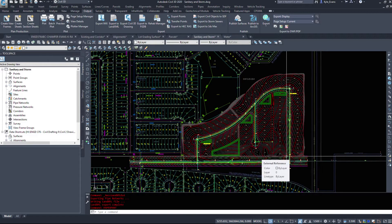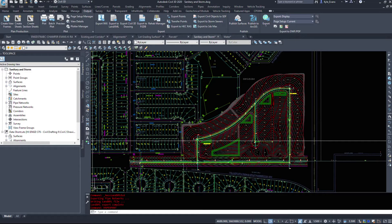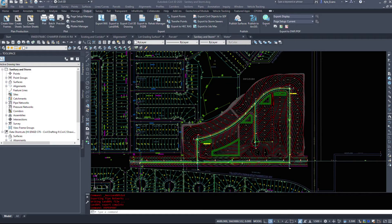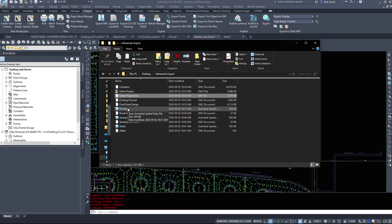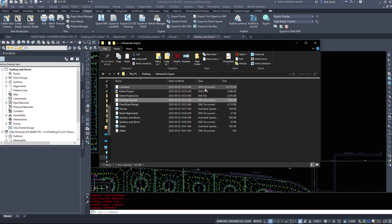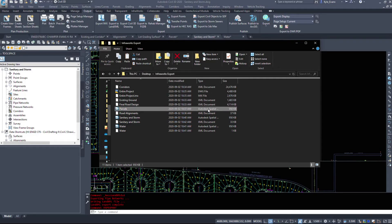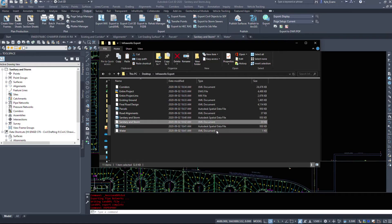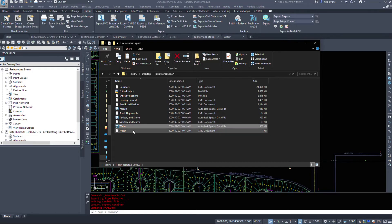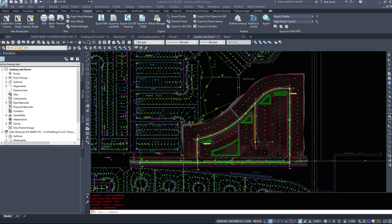So that was a quick overview of exporting various bits of data from Civil 3D into files we can import into InfraWorks. In our export folder we now have: corridors, the IMX of our entire project, XML of the existing ground, the final road XML, parcels as SDF, road alignments, sanitary/storm as both SDF and XML, and water as both SDF and XML. In the next video, we'll look at importing all of those into InfraWorks.